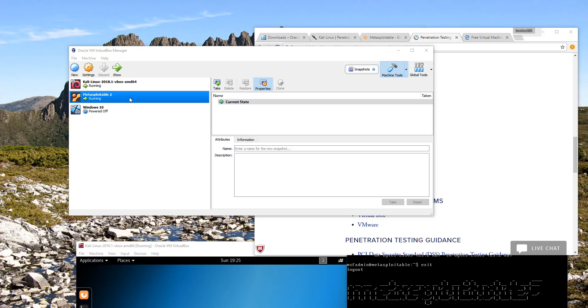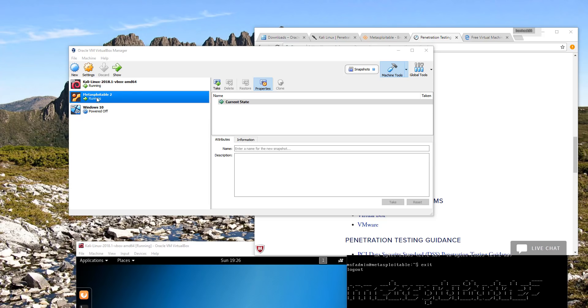The three machines we use are Kali Linux 2018.1, MetaSploitable 2, and a Windows 10 virtual machine.